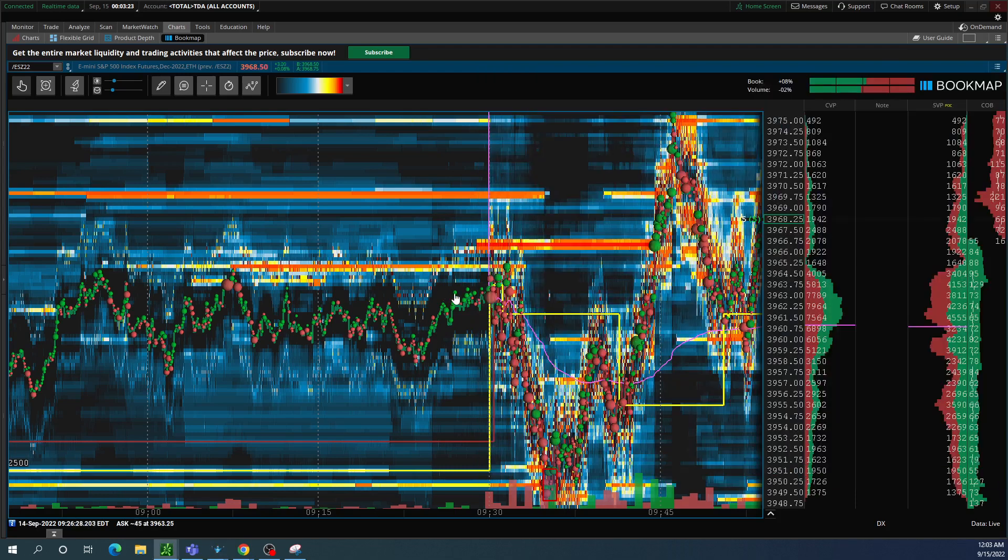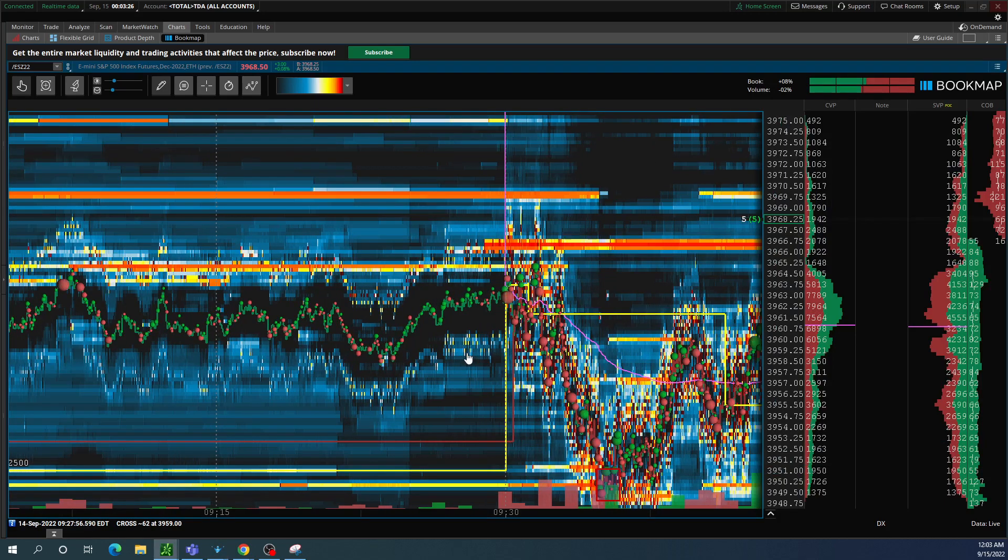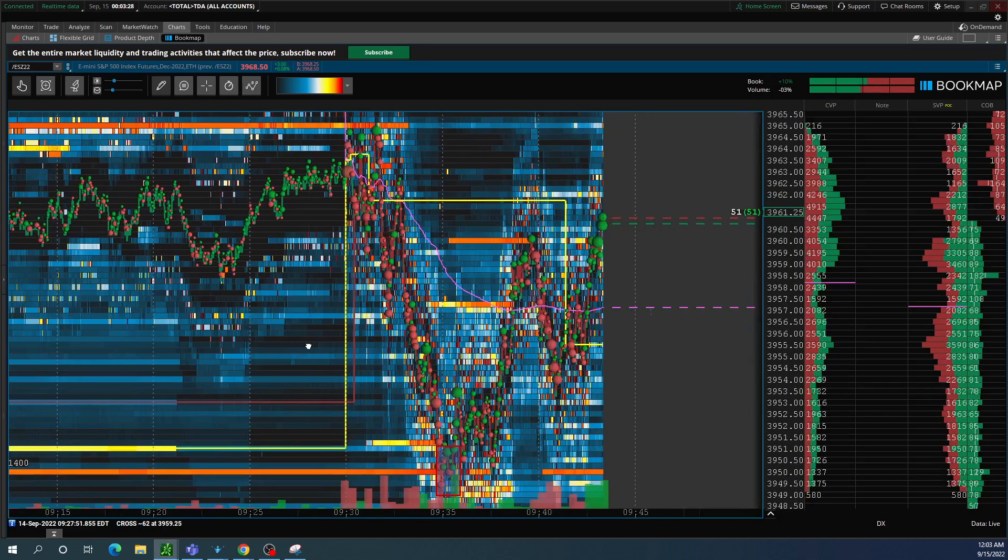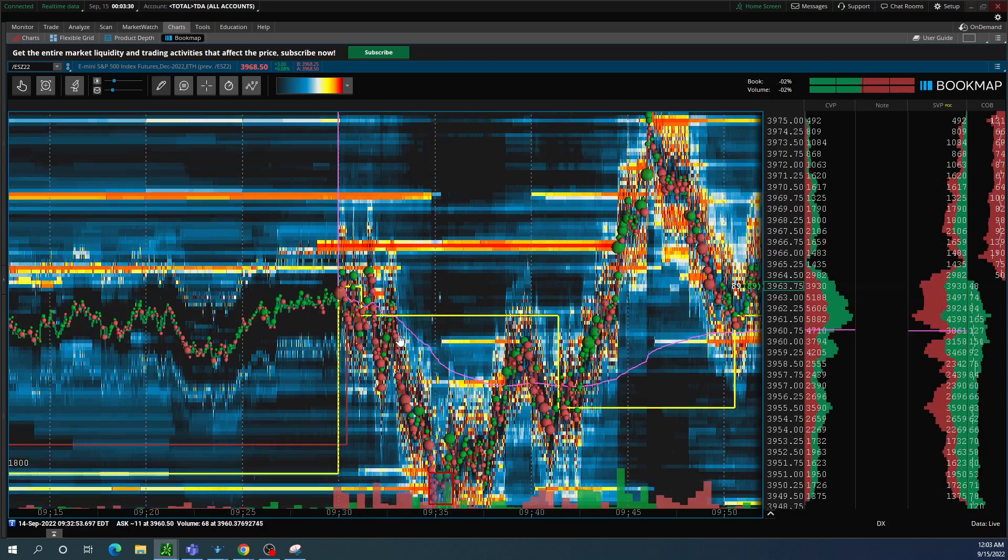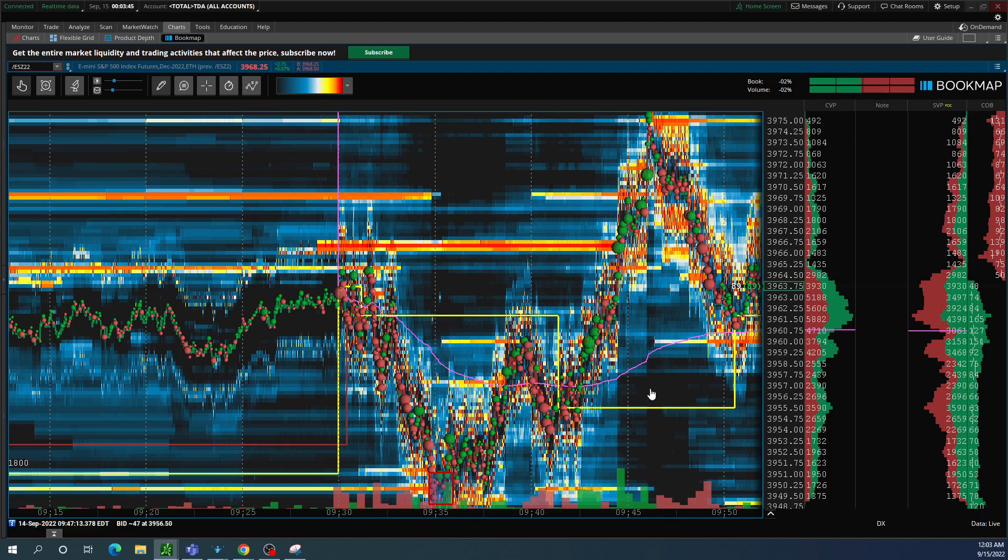For my trading day, we were going to be in mean reversion trading. What mean reversion is, is that we're looking at a center point, and then we go up and we go down. That center point is generally where we come to in auction market theory.